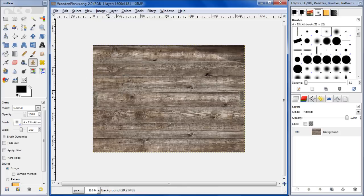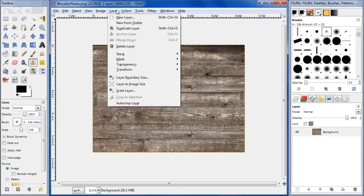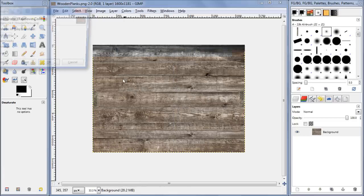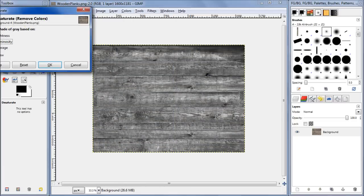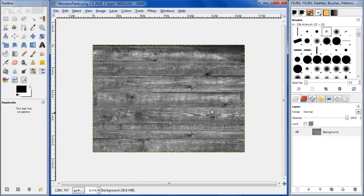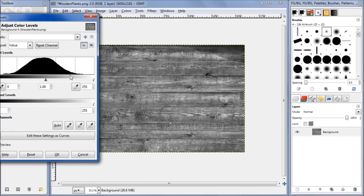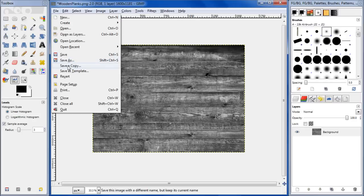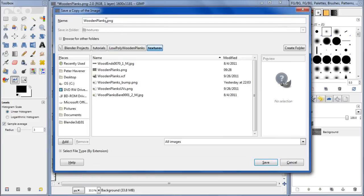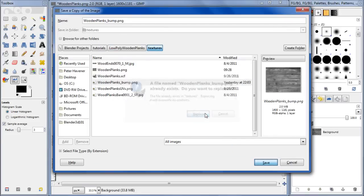First of all, take the wooden planks PNG that we created last time, select it, go to Colors and do Desaturate. My lightness is good enough. Then go to Colors and do Levels - kind of adjust this a little bit. That looks about good. File, Save a Copy - let's call it wooden planks bump. Replace that.